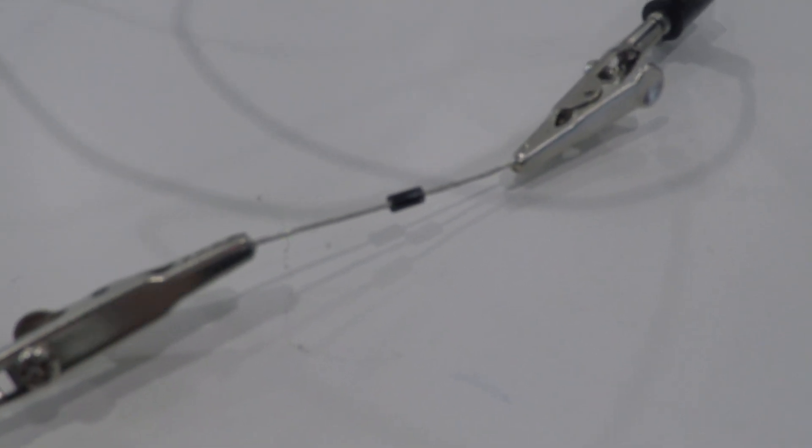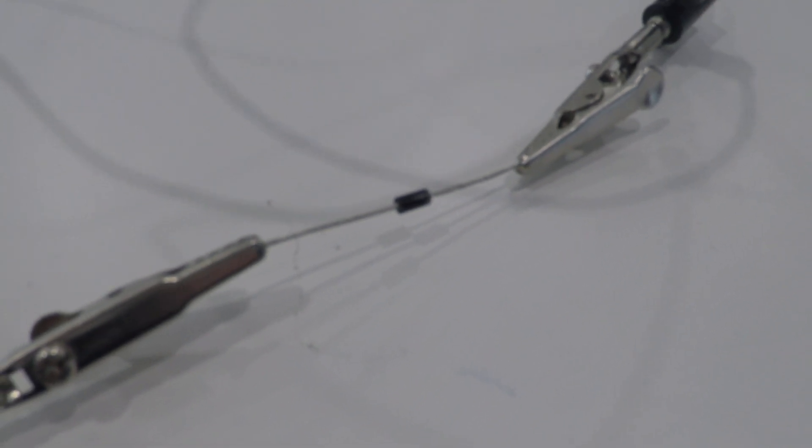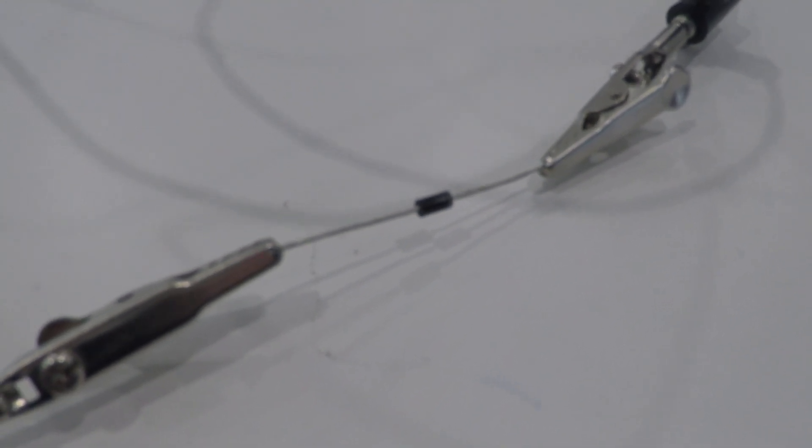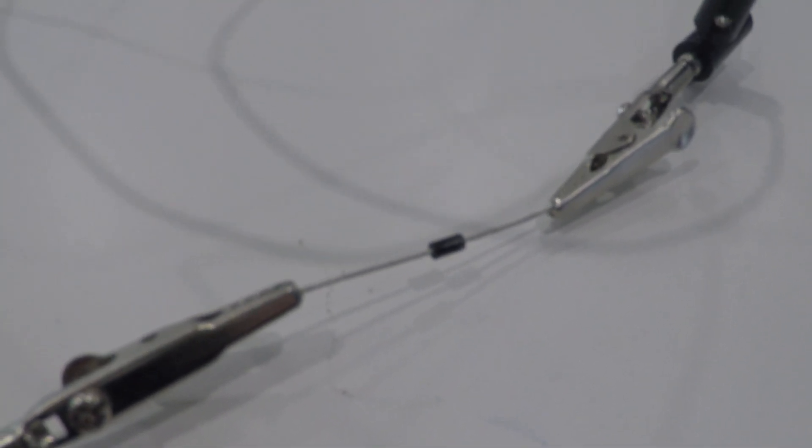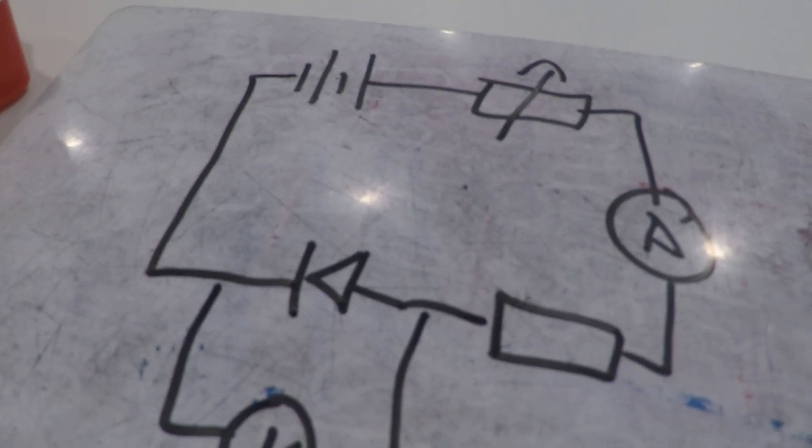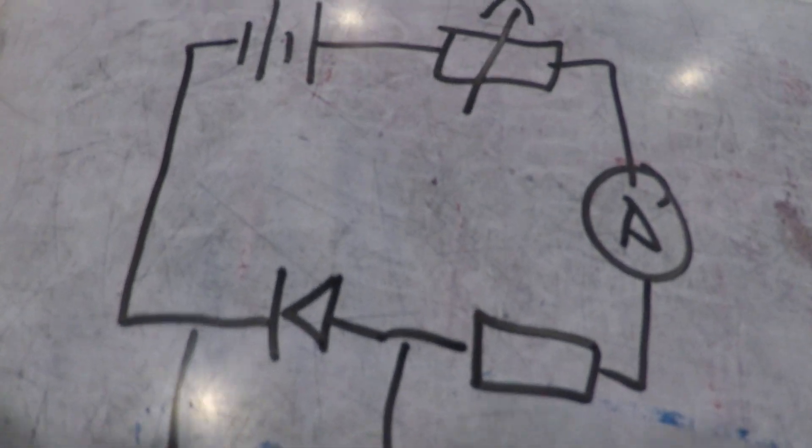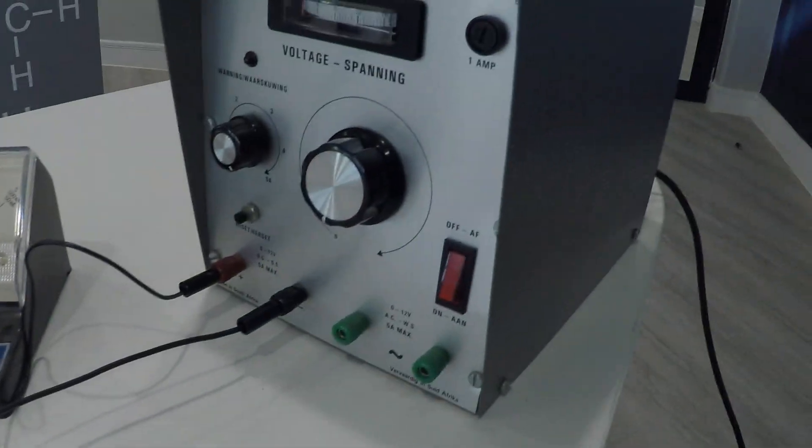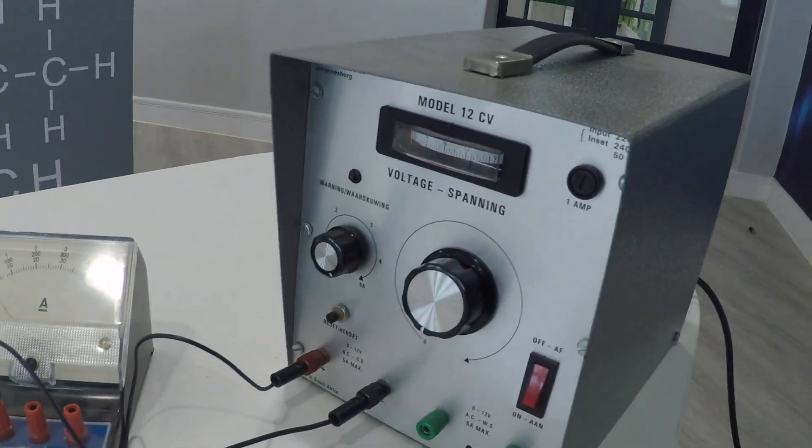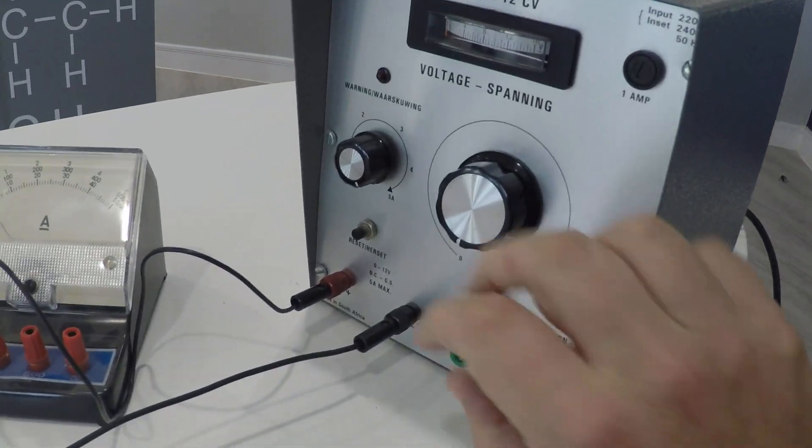We're going to try and find out what the current characteristics of this little beastie are. So to do that I've got the circuit here. In my circuit I have my power supply and I have a variable resistor here. So basically that's all contained in this thing here.